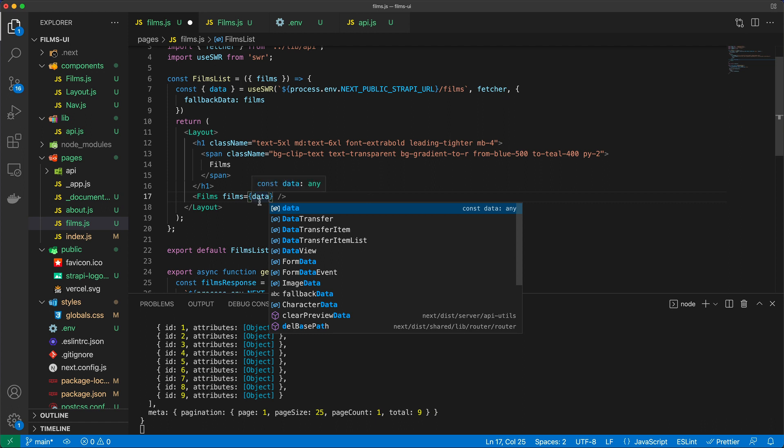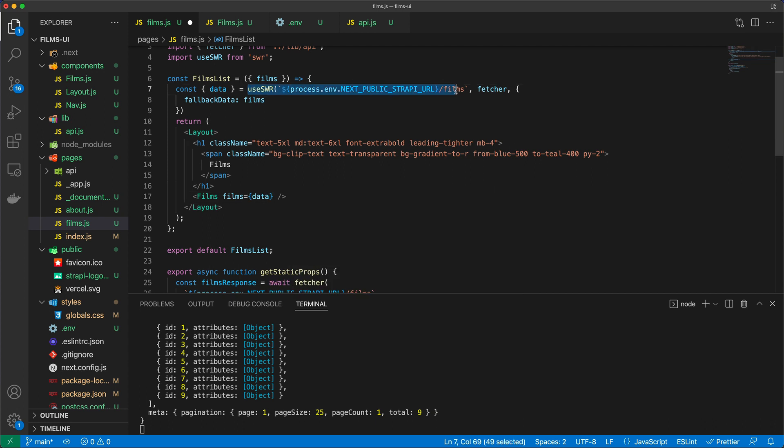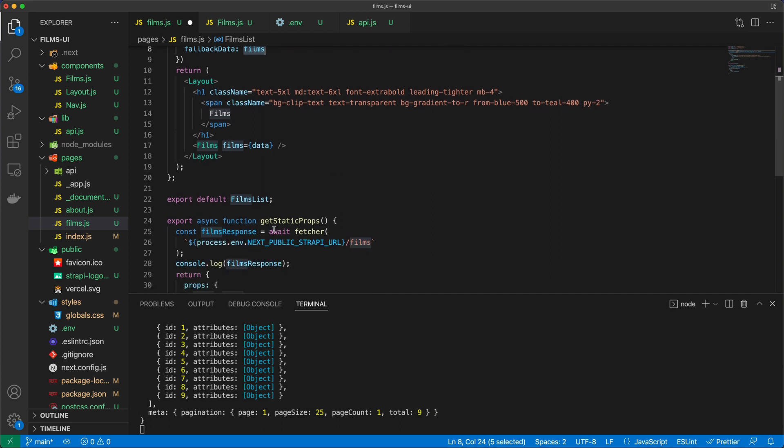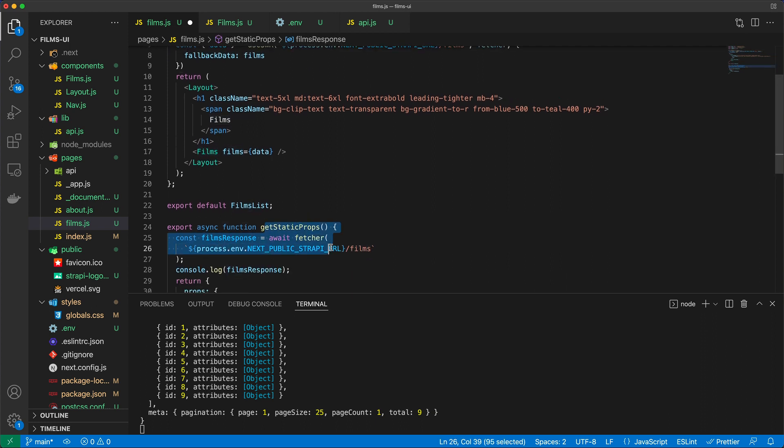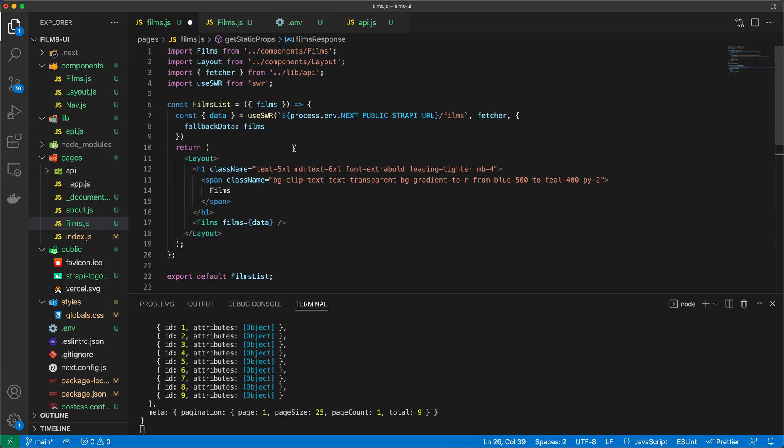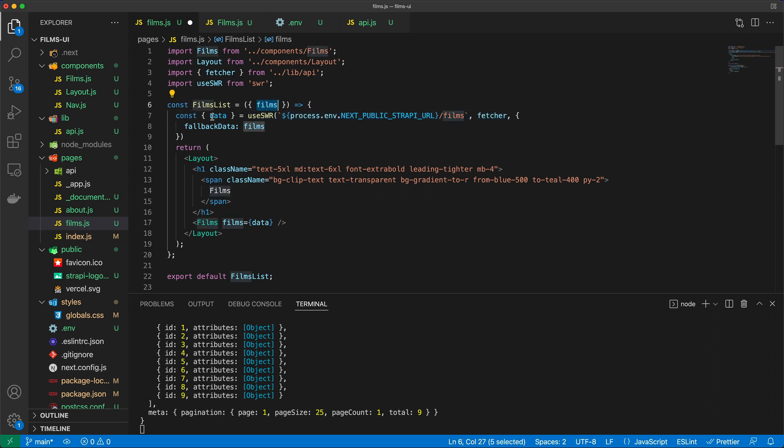So basically, I'm recreating the reference from films to data, because data is going to be this use while revalidate, or the response from this stale while revalidate hook. And what will happen is that upon the first load, the fallback data is going to be films, which is great because we get that through getStaticProps. And then we're going to go out and fetch for the latest films. If there's any, then of course, we're going to update our client. If there's none, then we're not going to expect any changes. And then as opposed to using films, we will now resort to using data.